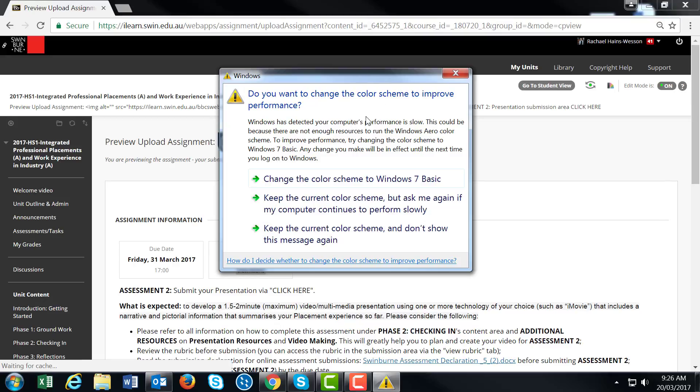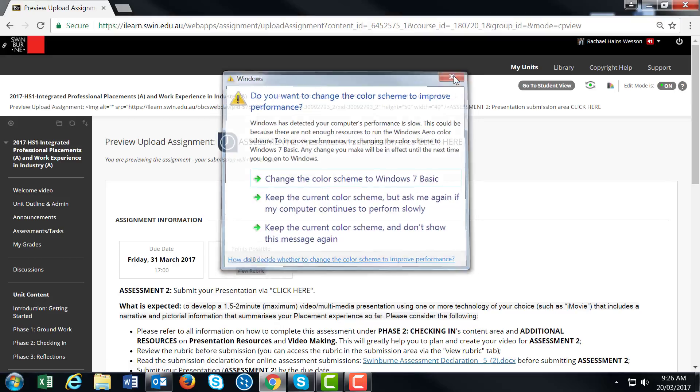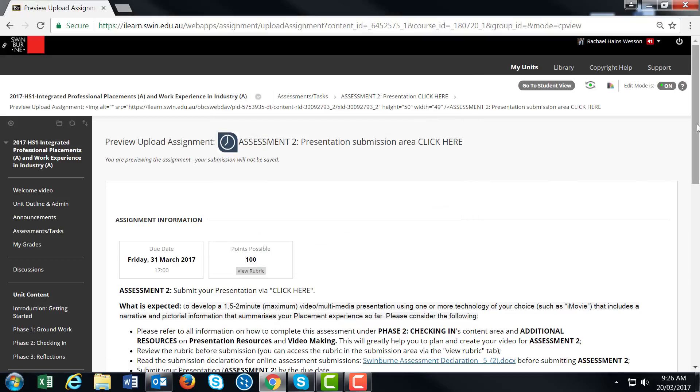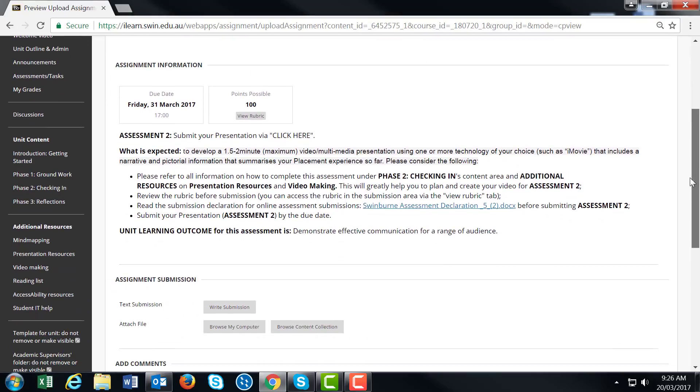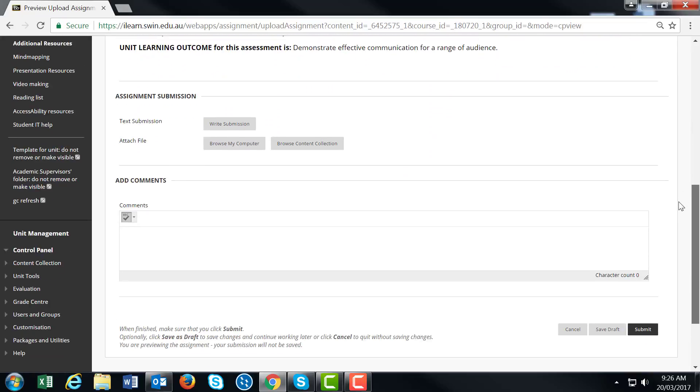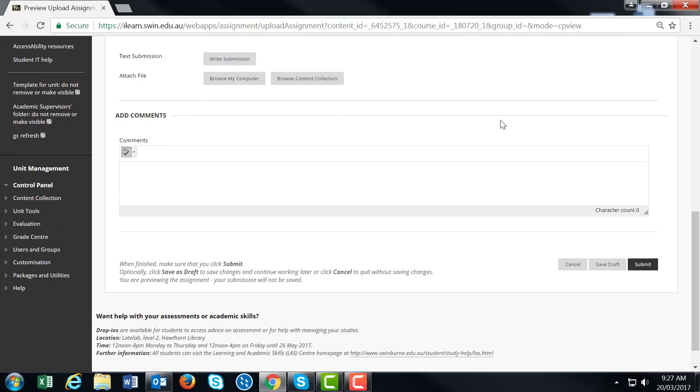It's important to review the rubric - click here to view it without submitting. When you're ready to submit, go to this area, click 'Browse My Computer,' and attach your file.